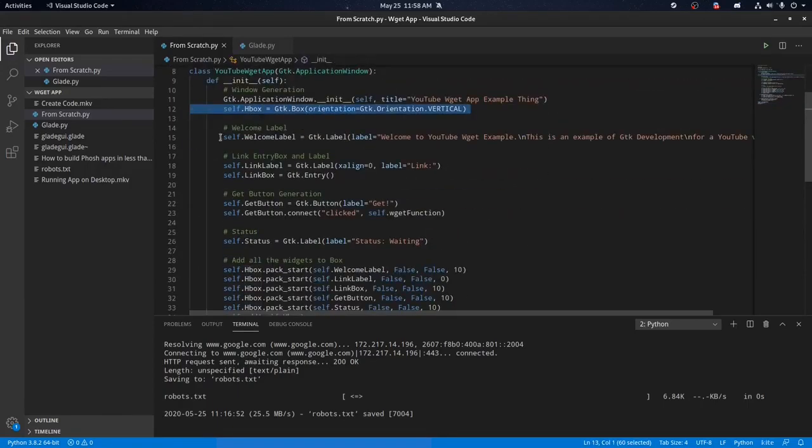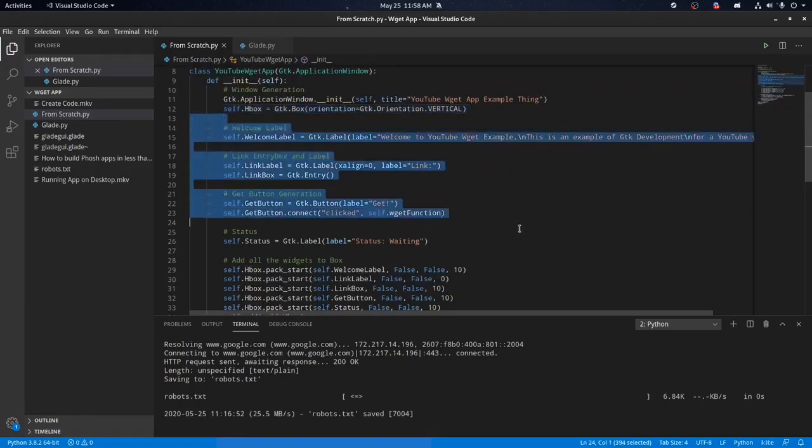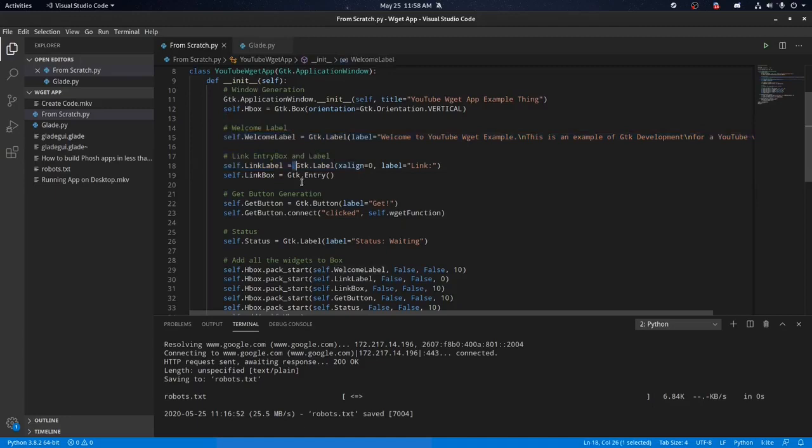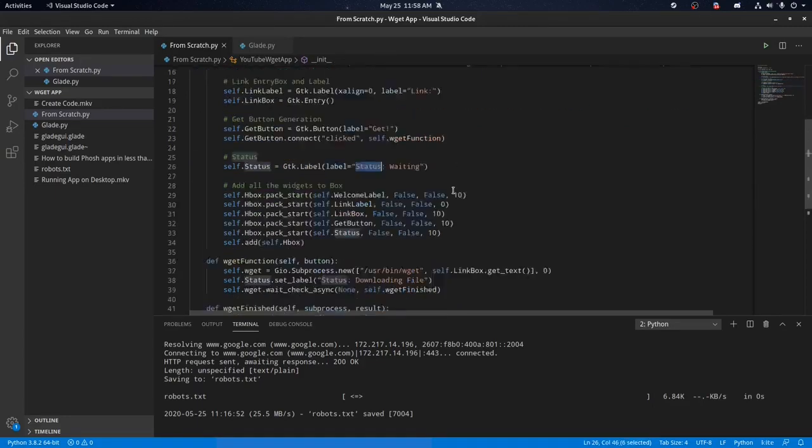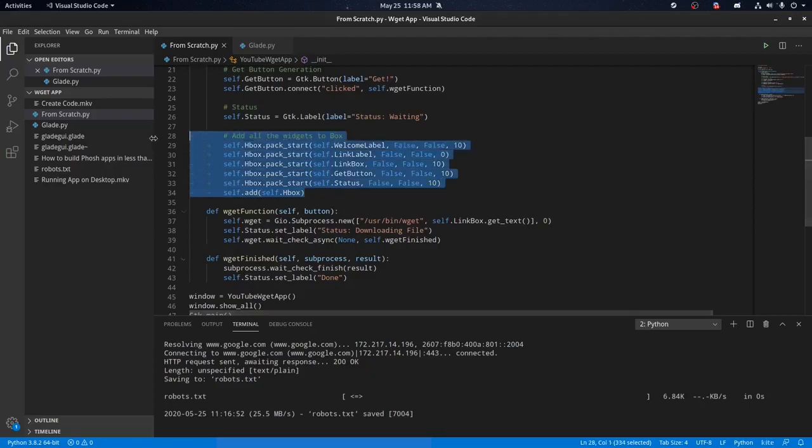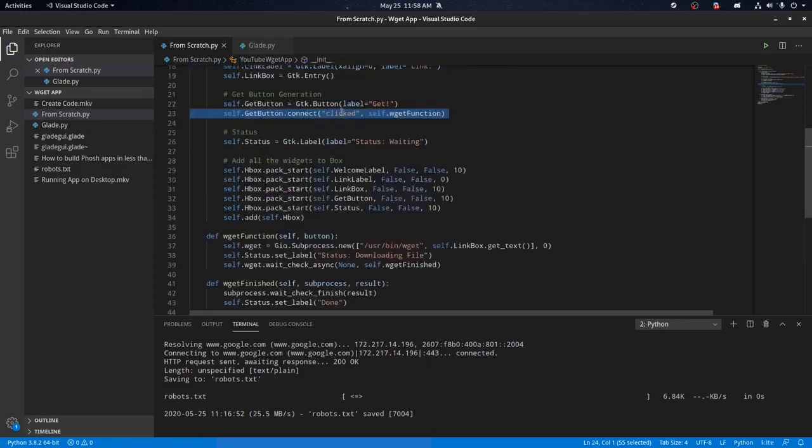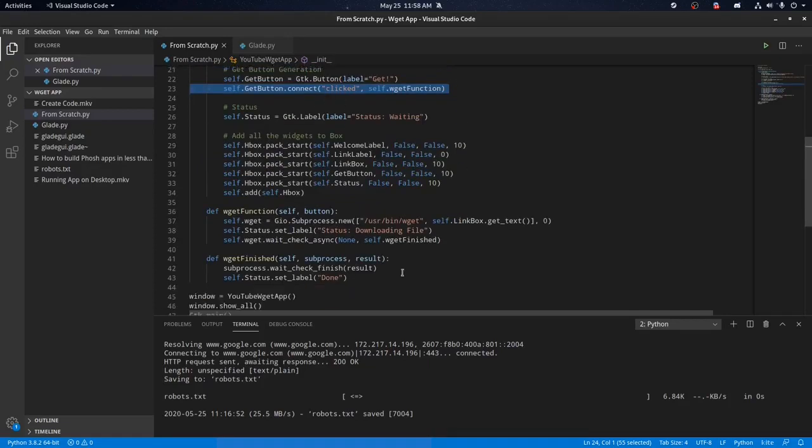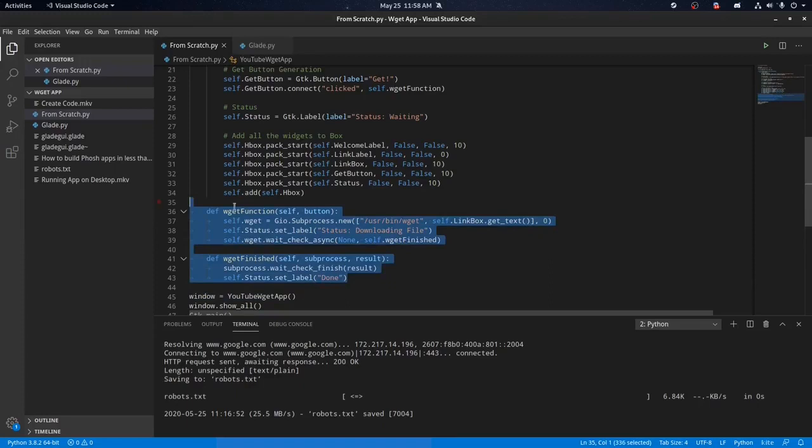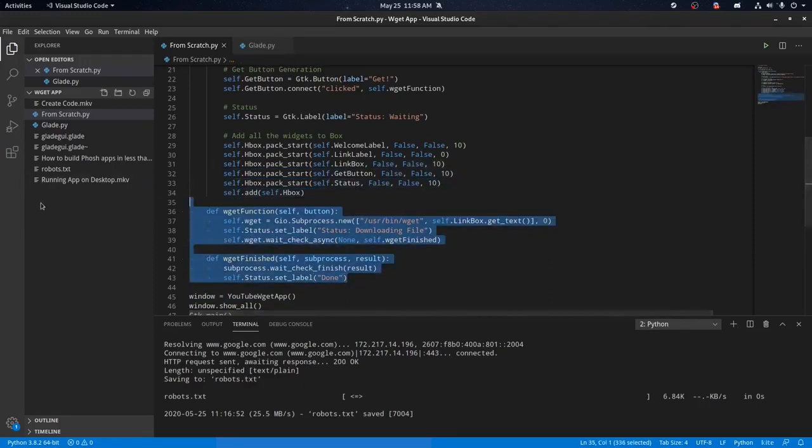I created a box here, and I made a label, another label, a button, a text box, and another label. And then here, I basically put all of the widgets I just made into the box. This line of code connects when the button gets clicked over to these functions over here, which talk to WeGet and help you download files using WeGet.